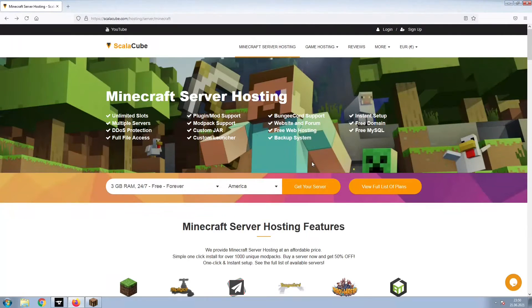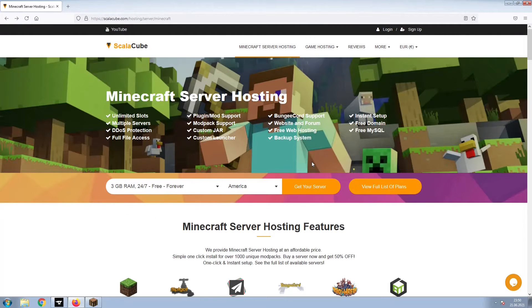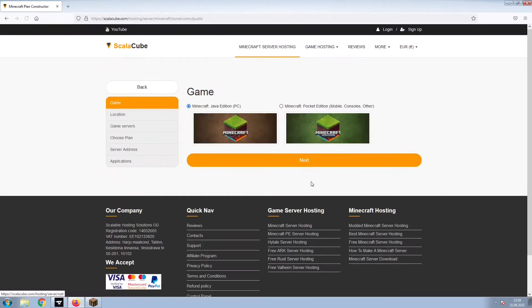The first step is to go to the ScalaCube.com main webpage and click Get Your Server. Select Minecraft and click Next.